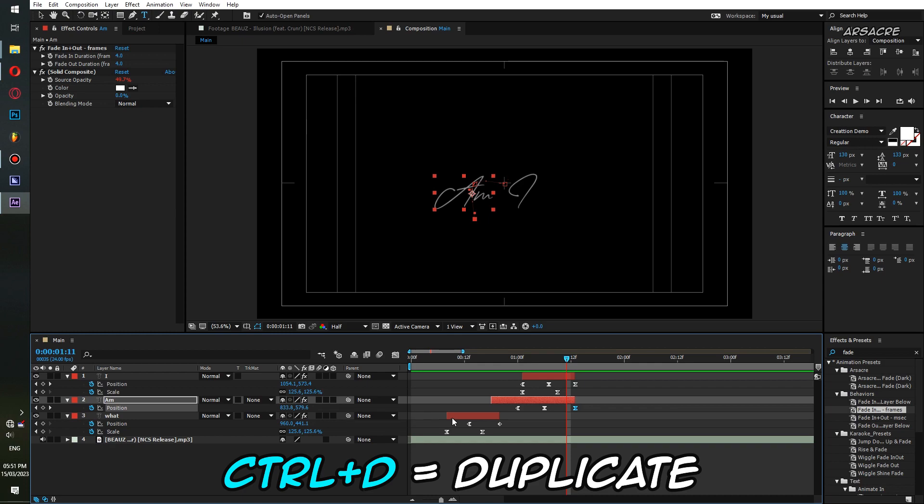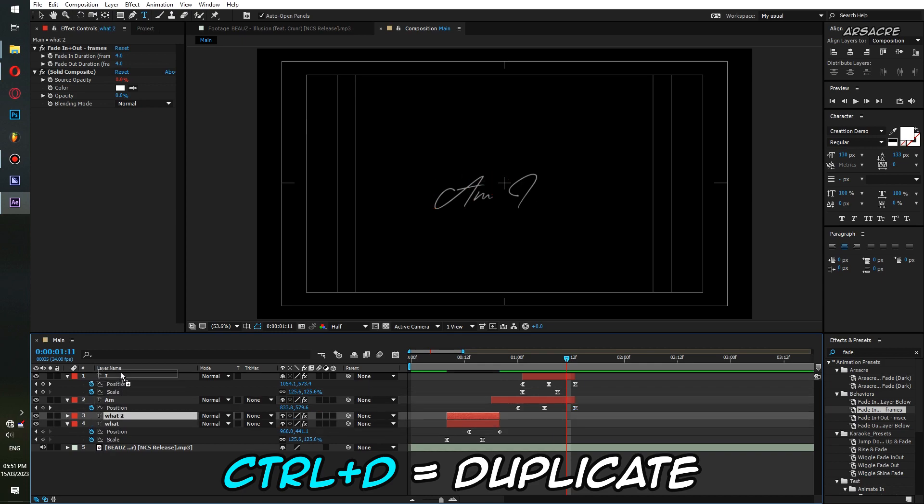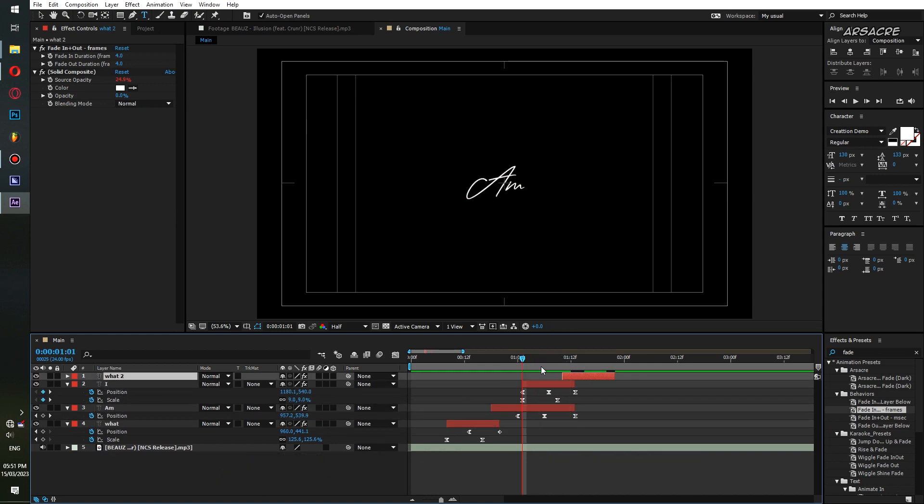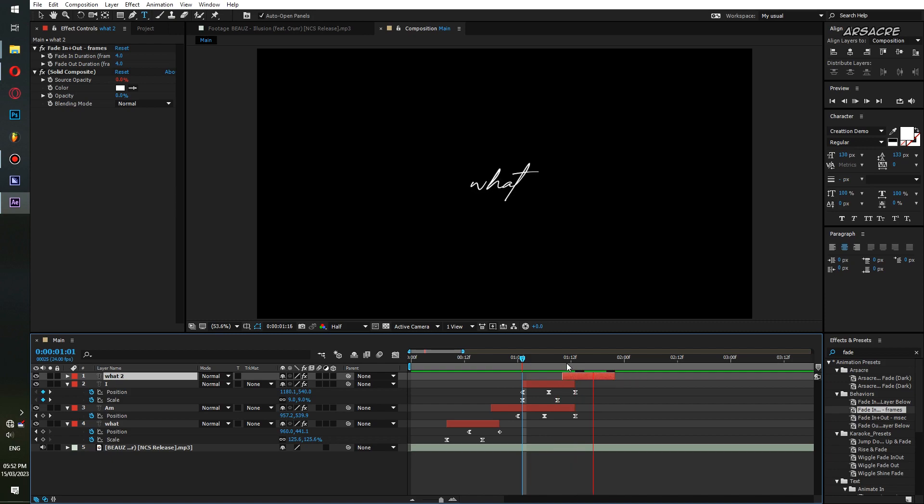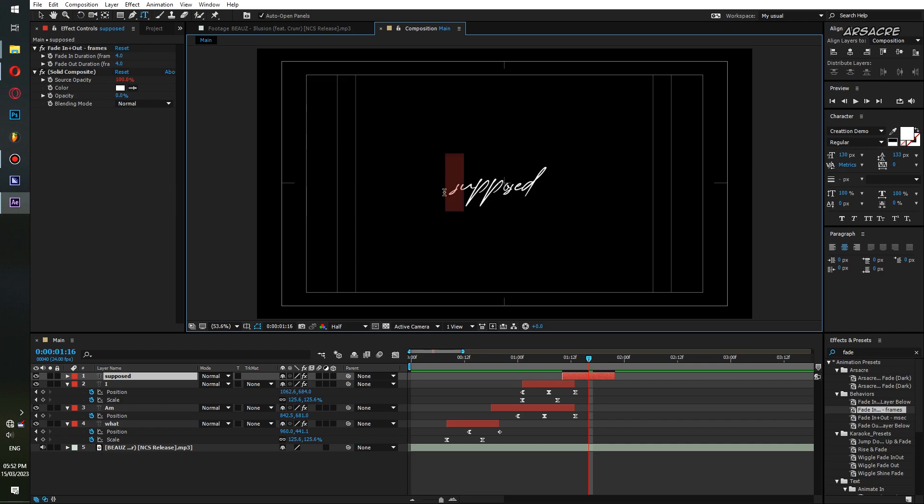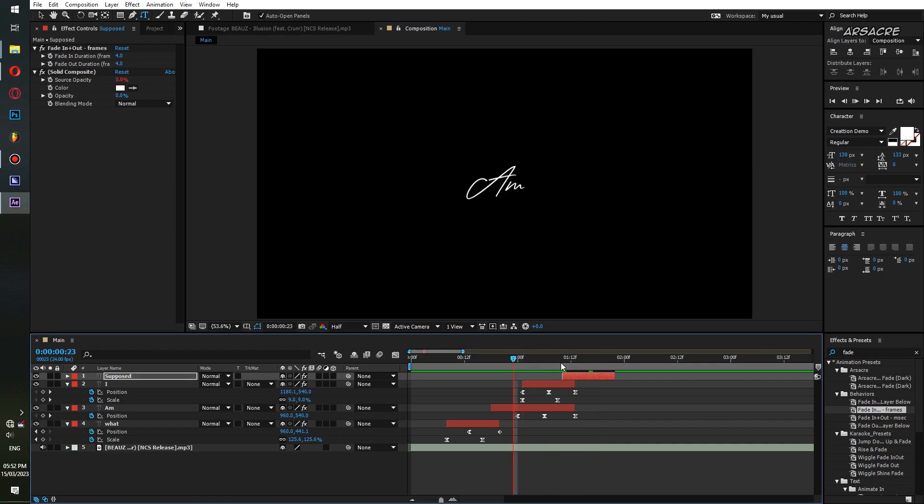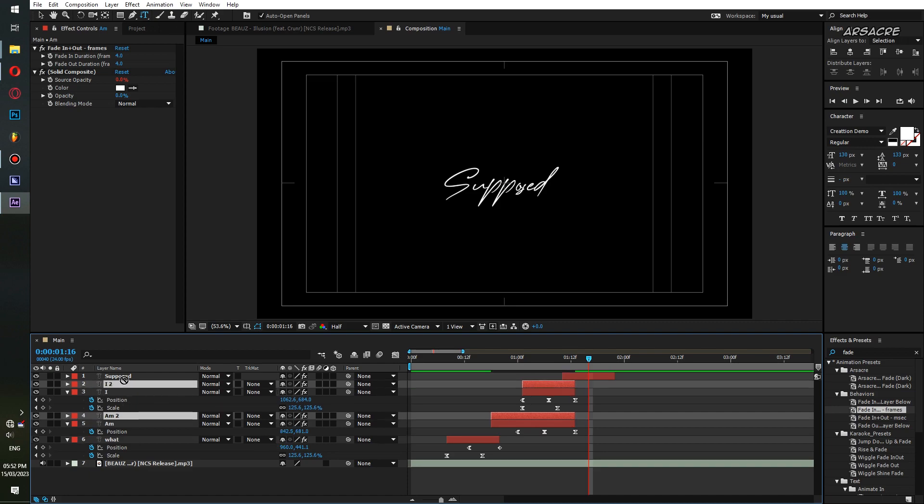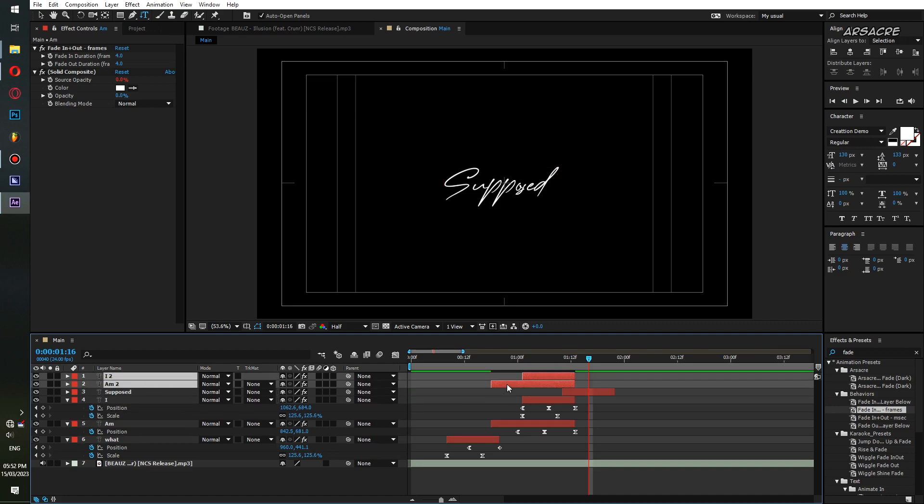Duplicate the first layer, put it above, and overwrite it with new word. Duplicate the other two layers and overwrite them.